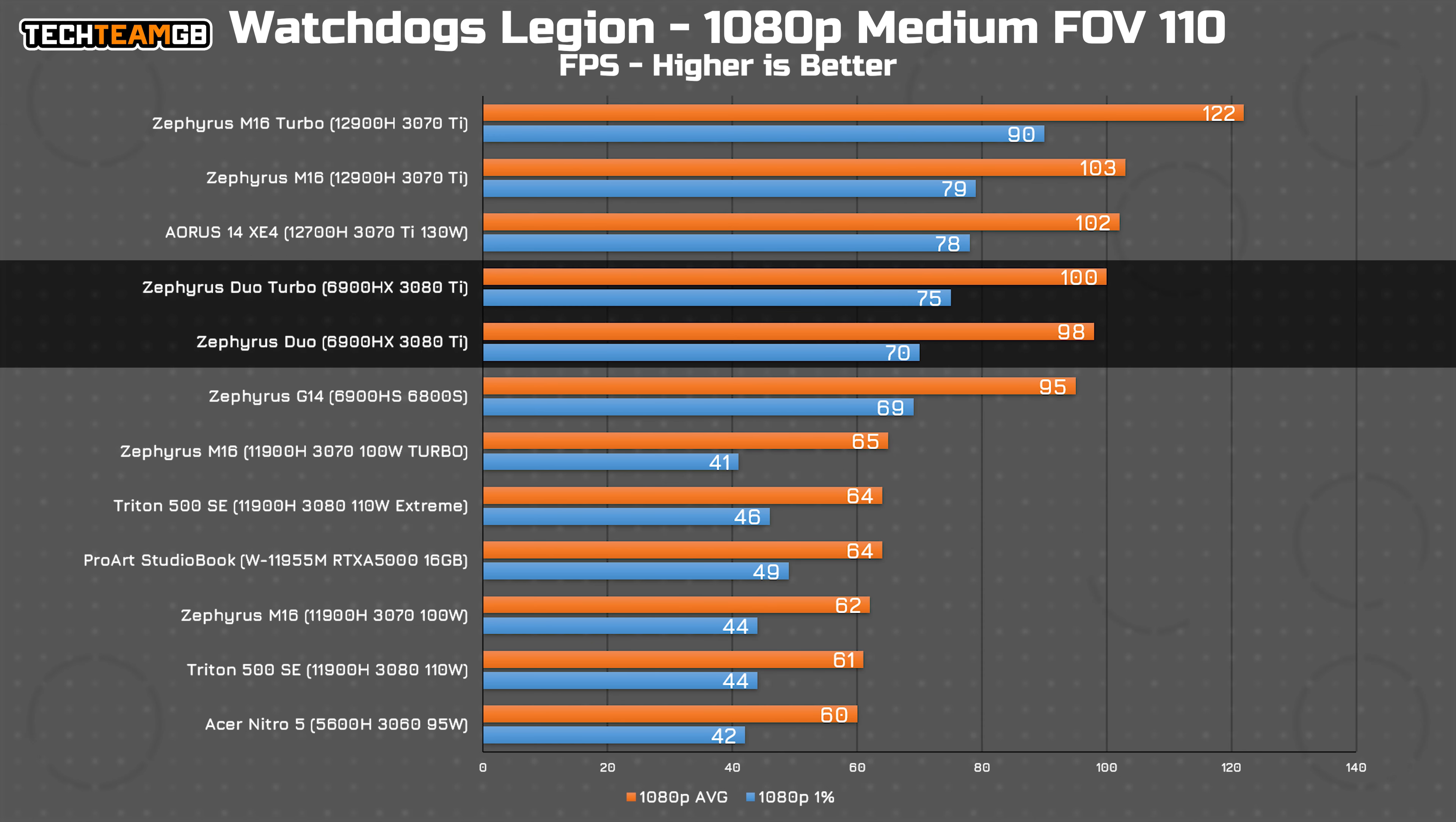Watch Dogs Legion sits at a somewhat reasonable, if pretty low for this spec, 100 FPS average, pretty much in both modes, and again suffering in the 1% low figures.